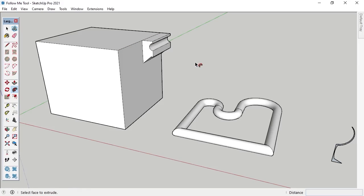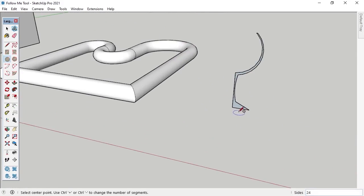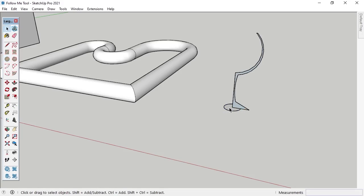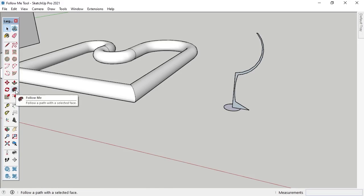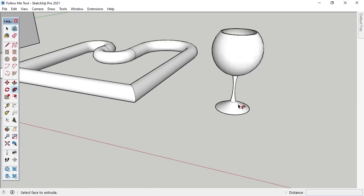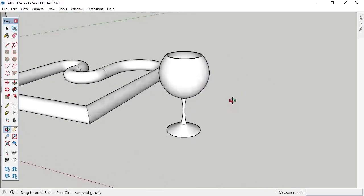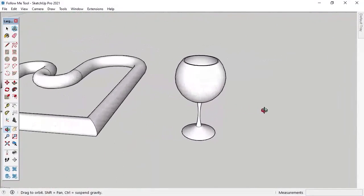The lathe extrude method can create extruded 3D shapes that look similar to what can be created on a lathe machine. The method works best when the center of the perpendicular circle used for the extrusion path is aligned with the point on the 2D shape that will become the center of the 3D shape. I'll demonstrate by drawing a circle with the Circle tool that's perpendicular and centered under what will be the central vertical axis of the new 3D shape. I'll activate the Select tool, left-click on the circle's face, activate the Follow Me tool, and left-click on the face of the 2D shape I want to extrude. I now have a 3D shape that resembles a wine glass.